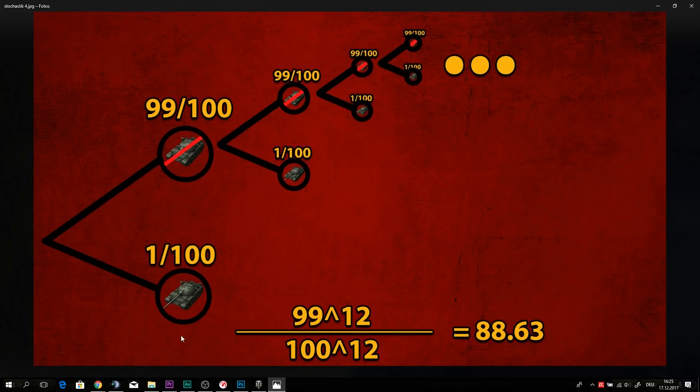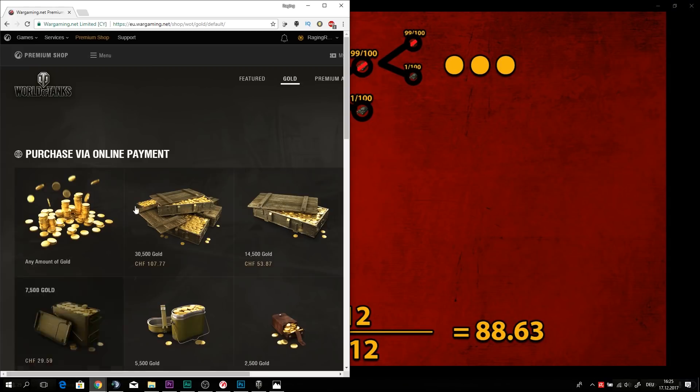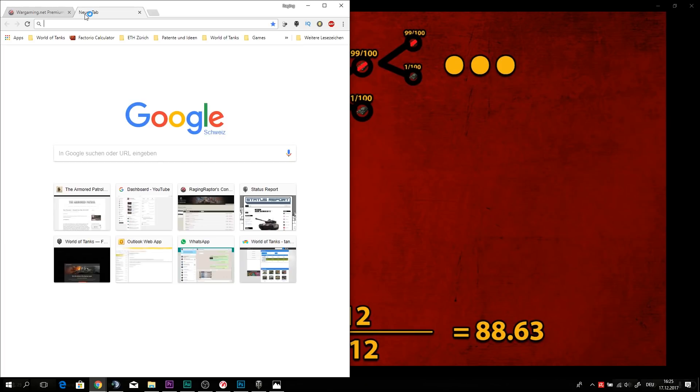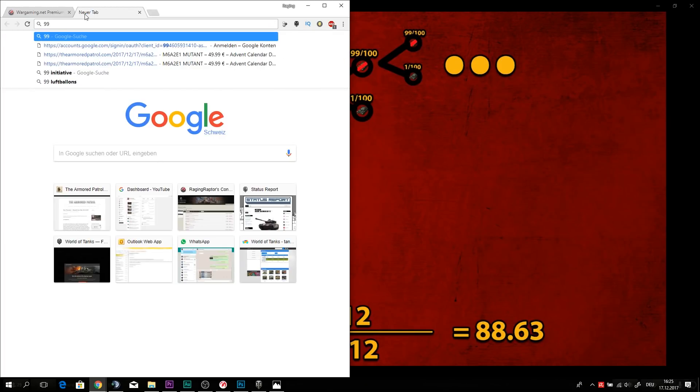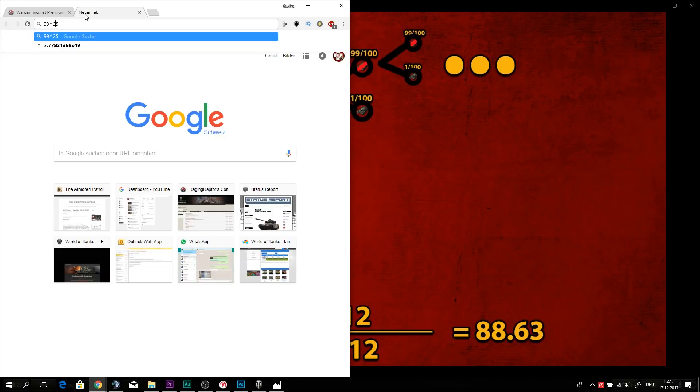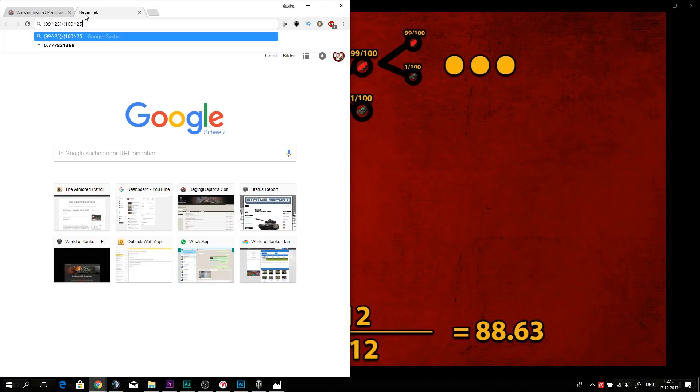And we can now make the, we can actually try and make the math ourselves. We can try and say, well, we have a 99% chance to not get anything. And we are buying 25 boxes, okay? And we are going to put that into clamps. And now we're going to divide that by our 100% chance by 20, times 25, to the power to 25.